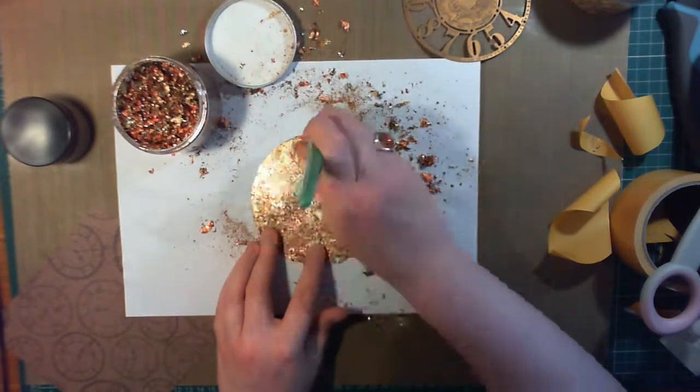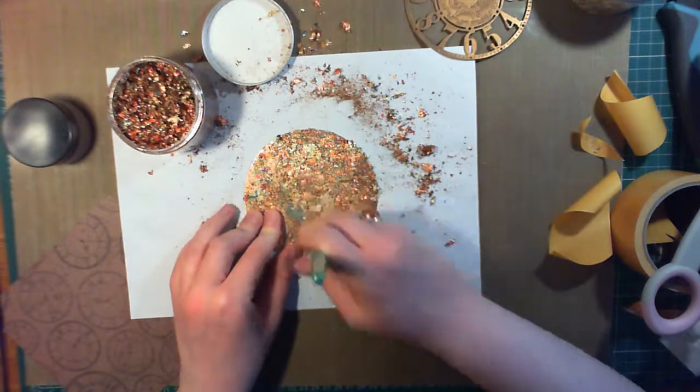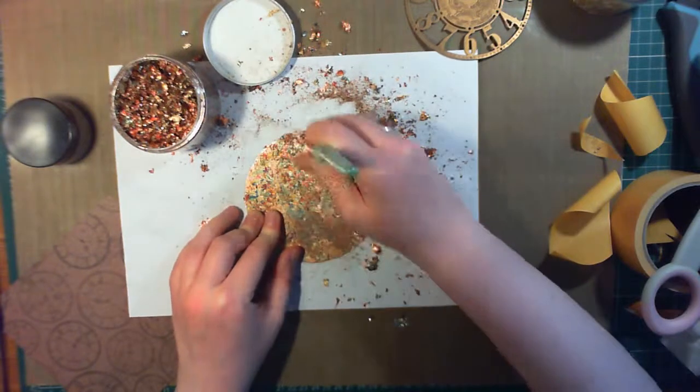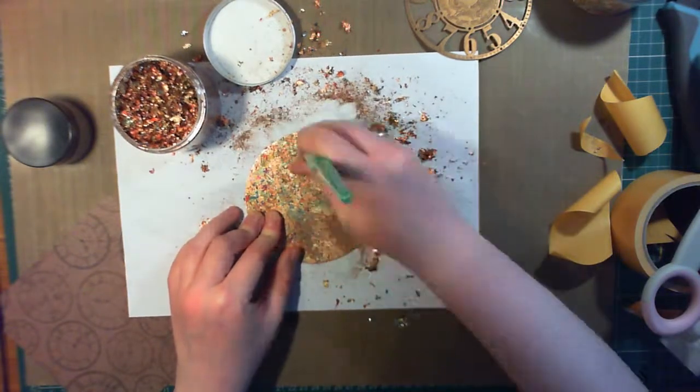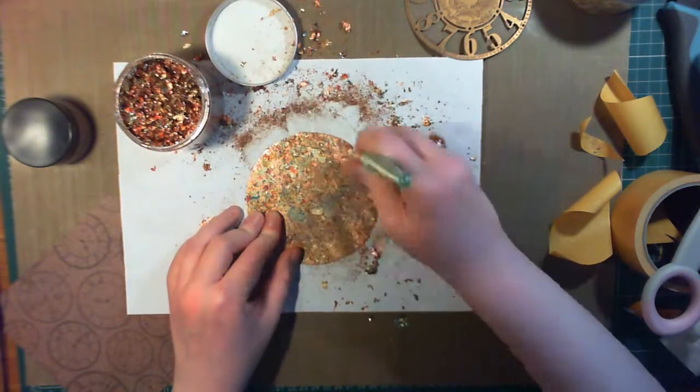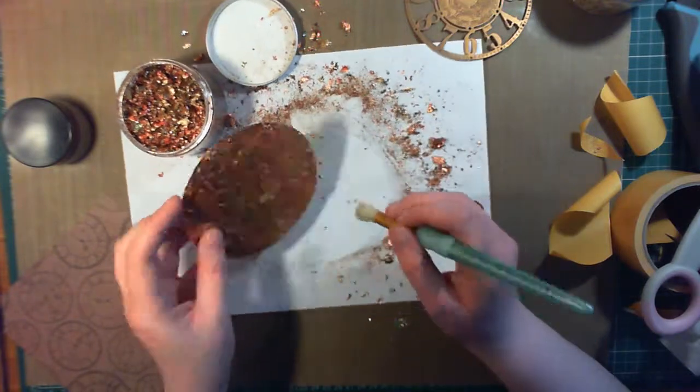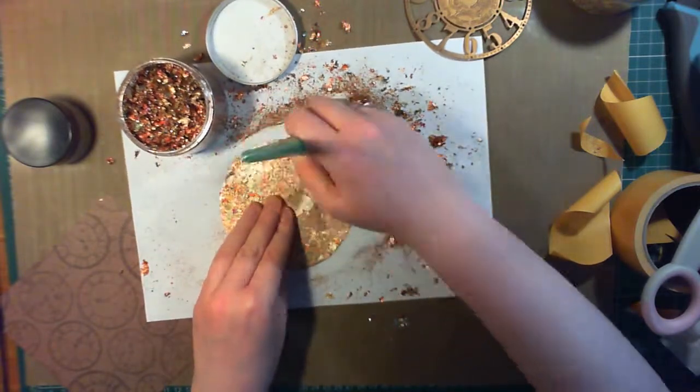To buff it up, I'm using a stencil brush, this is one of the Royal and Langnickel Crafter's Choice Stencil Brushes, and I'm using quite a firm pressure to dust off all the excess, and you can see all the extra shine that it adds as I'm doing this.